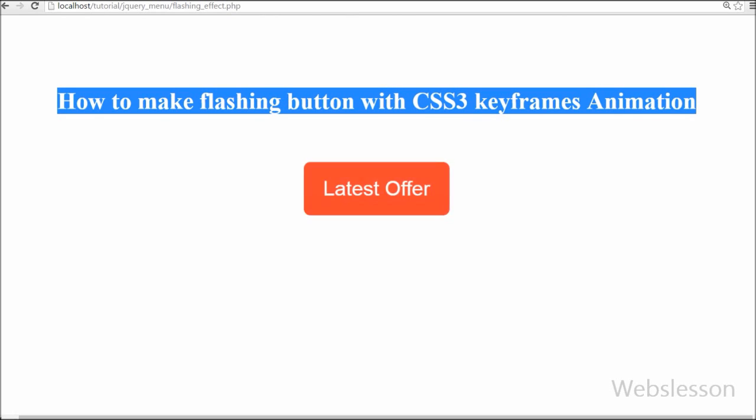If you need to promote a new product or offer on your site, you want to highlight a button for that promotion. Previously you might have used a flashing GIF image, but now we can create a flashing button using CSS3 keyframes animation.